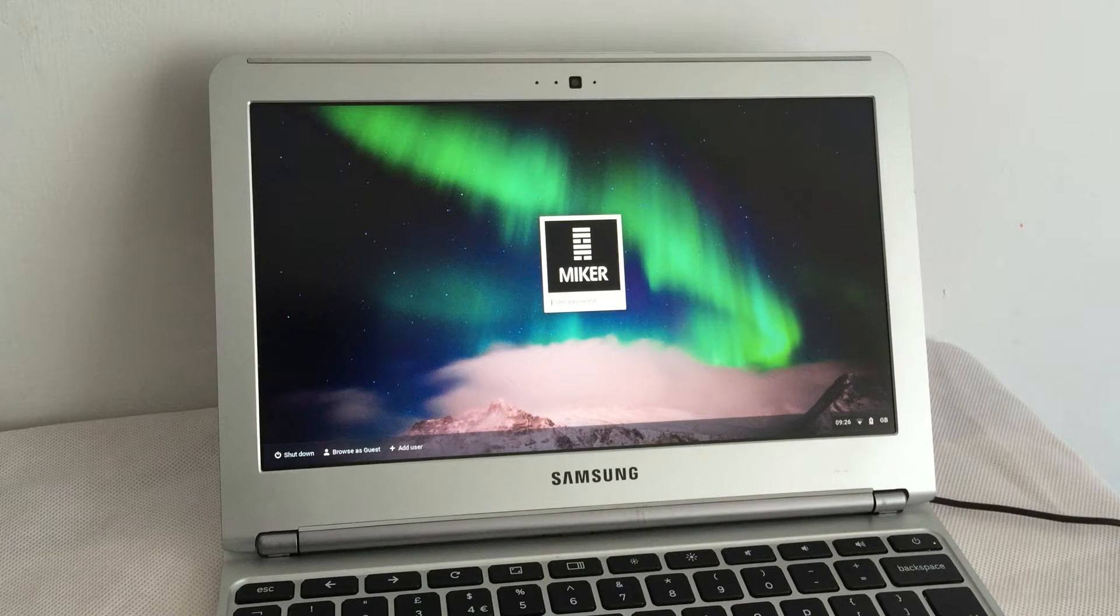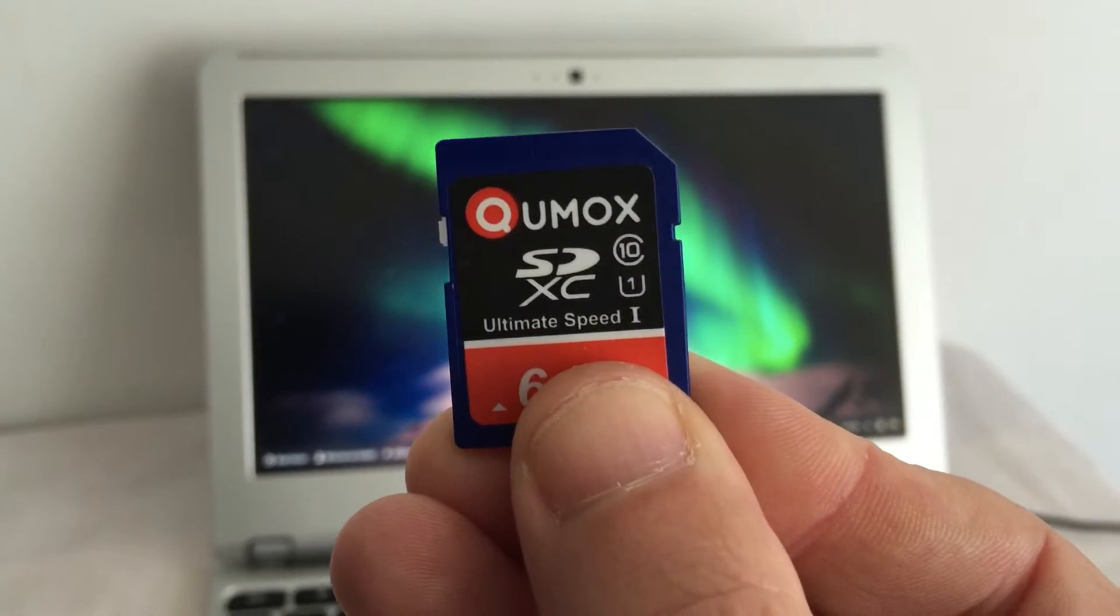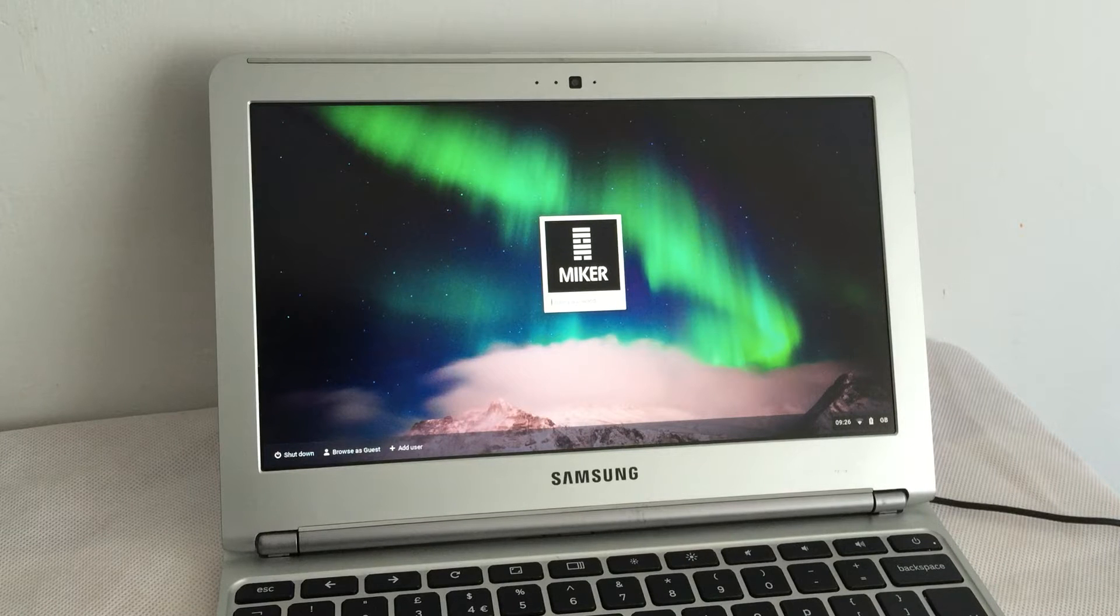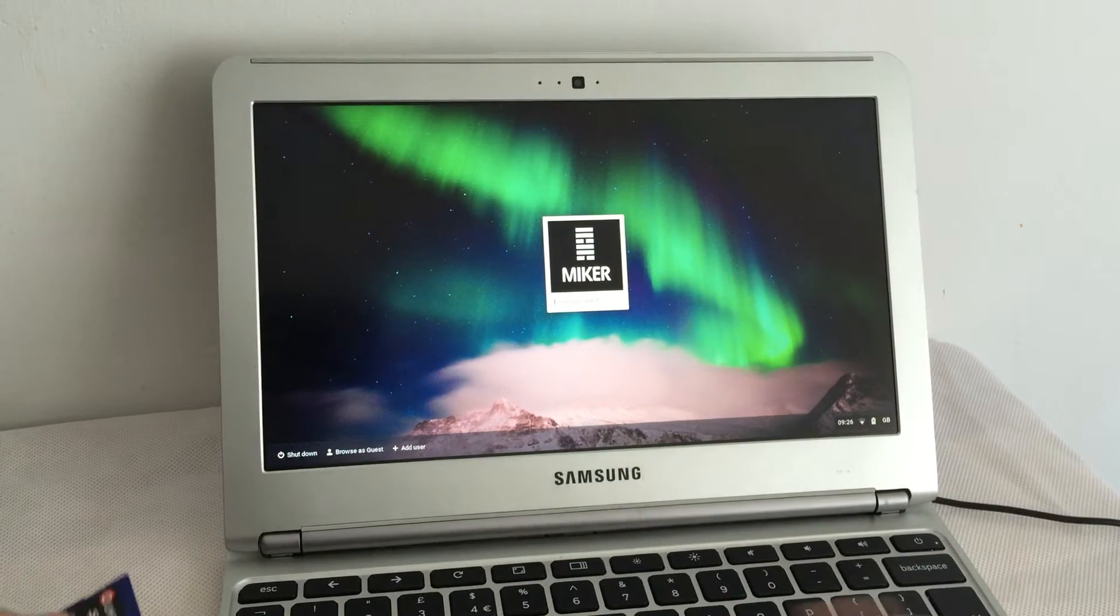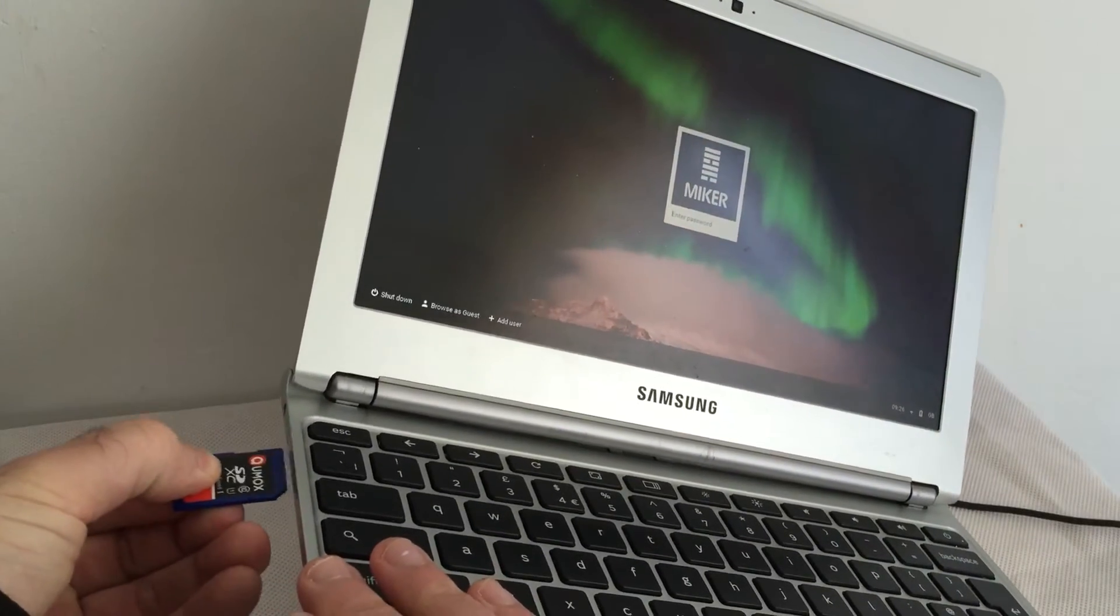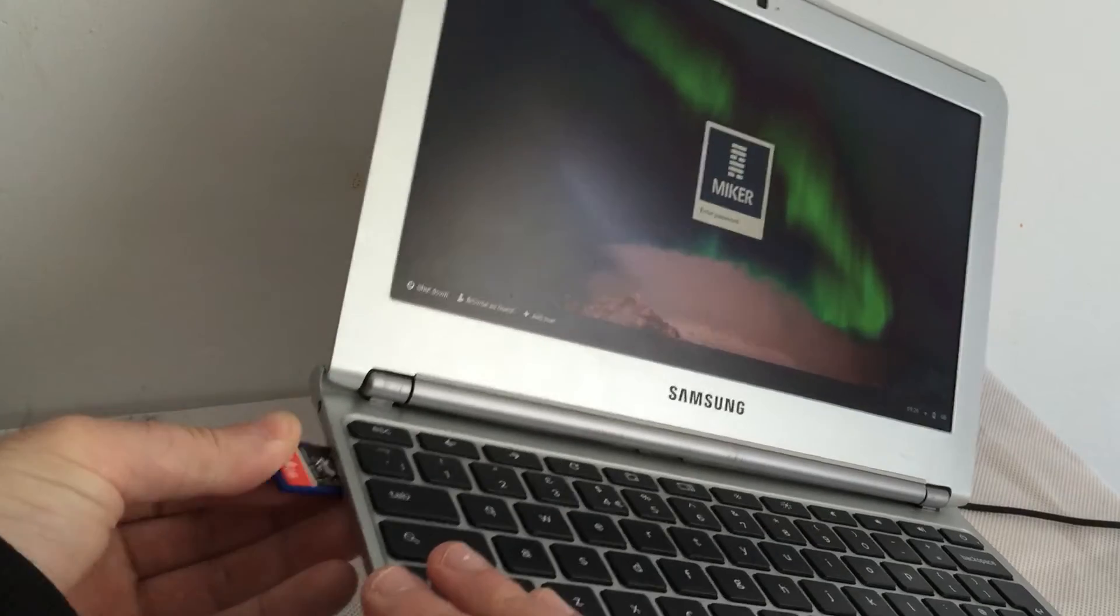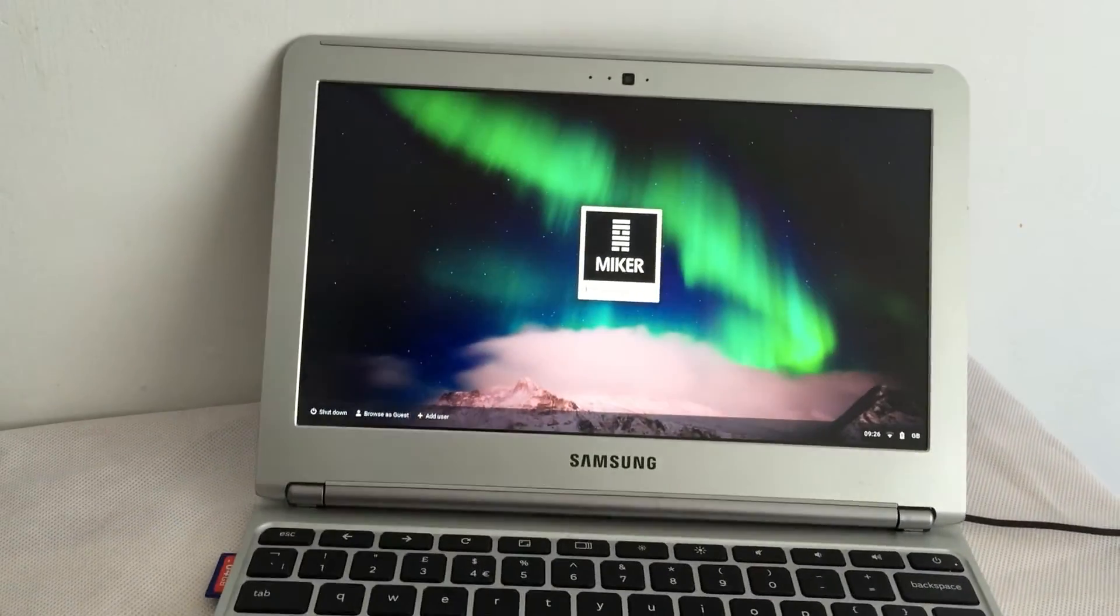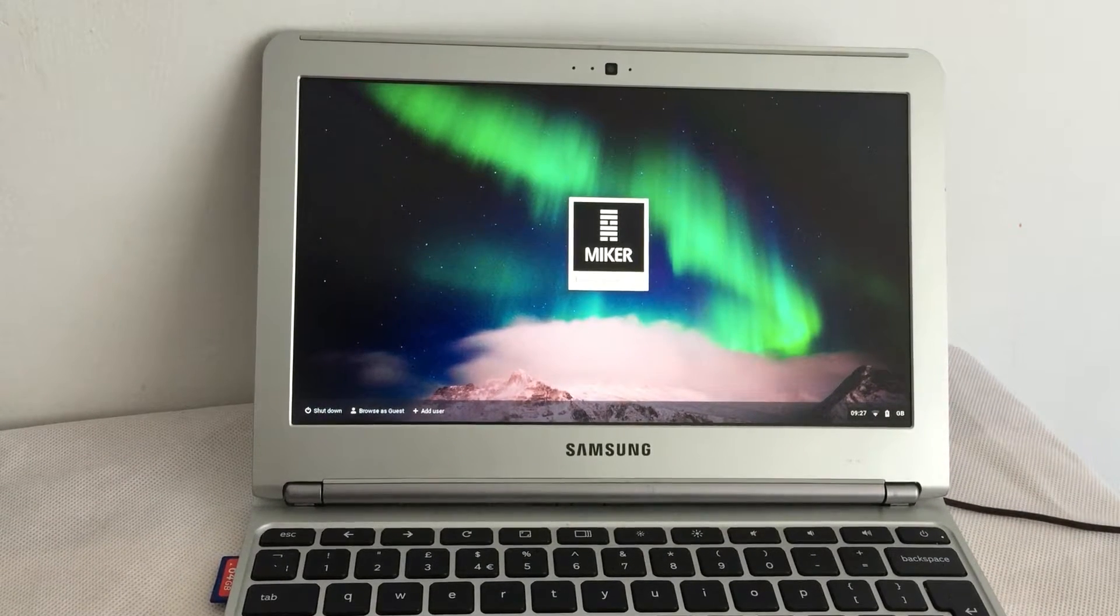All I know so far is that I need one of these SD cards and that I need to put the device into developer mode. So I will slot in the SD there and find out how to put it into developer mode.